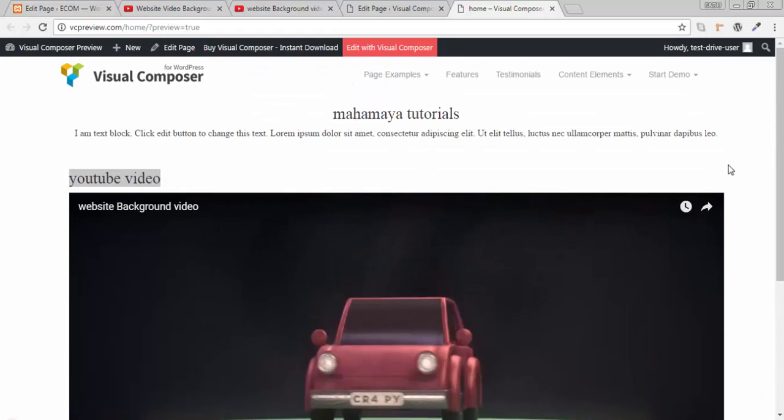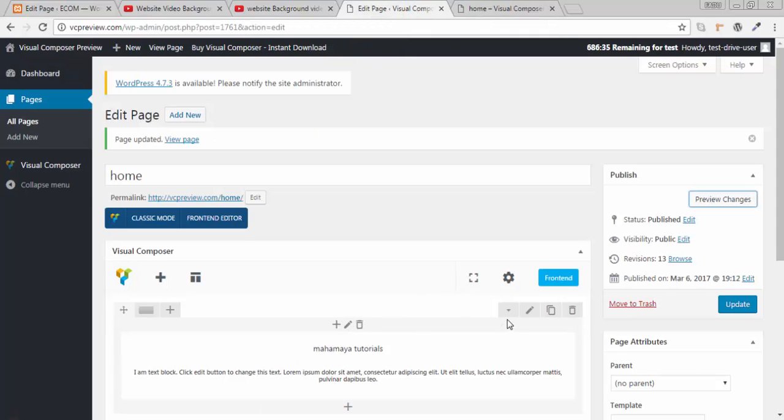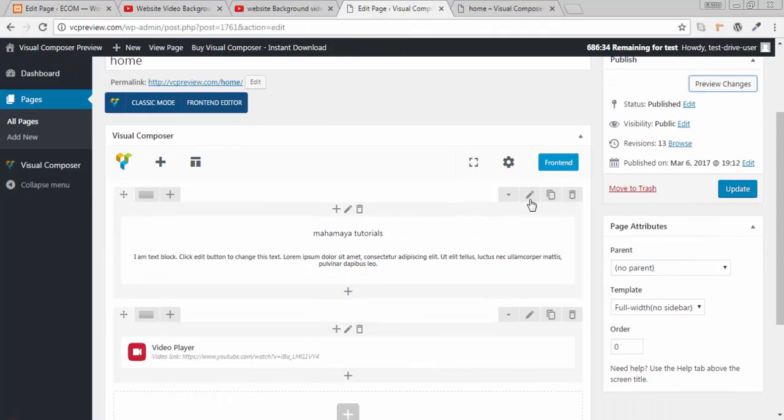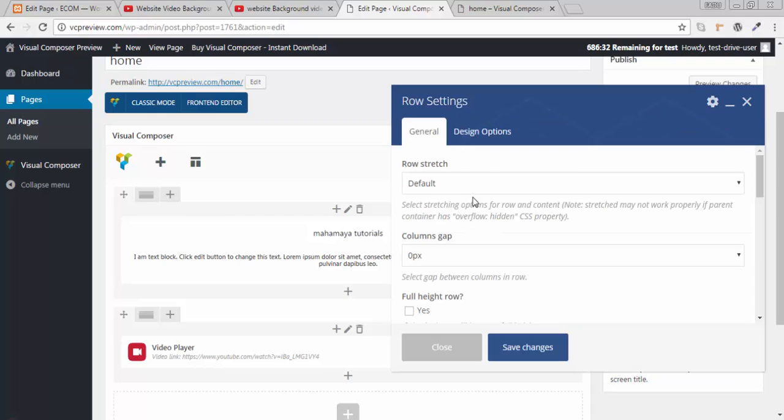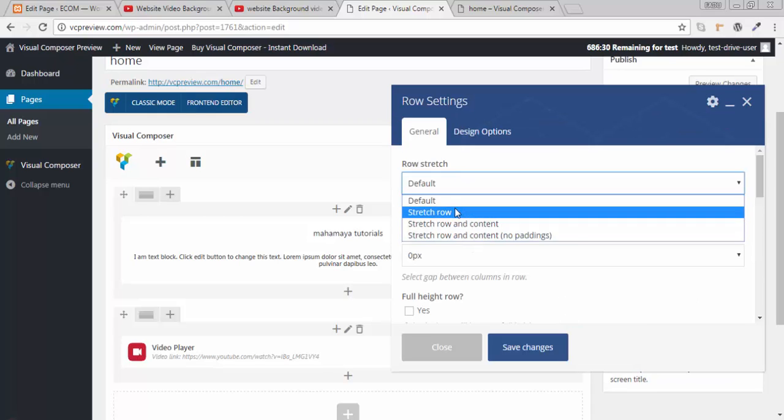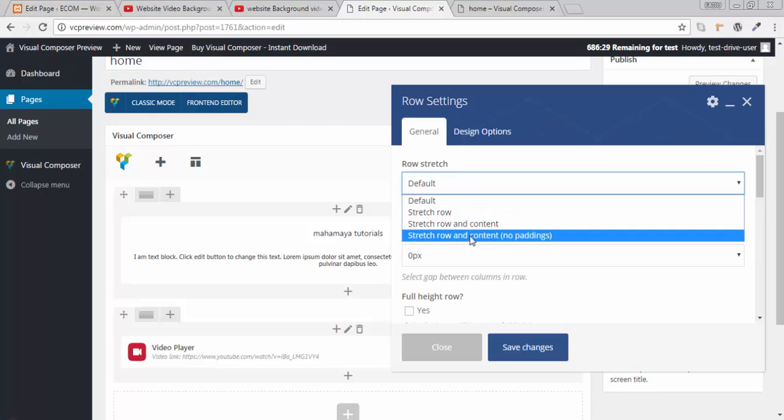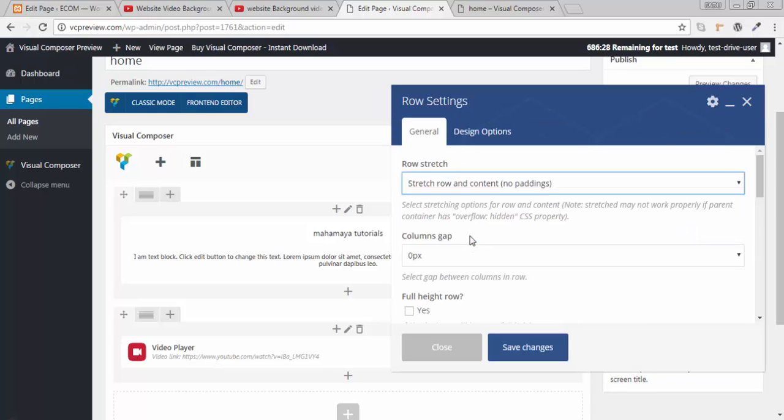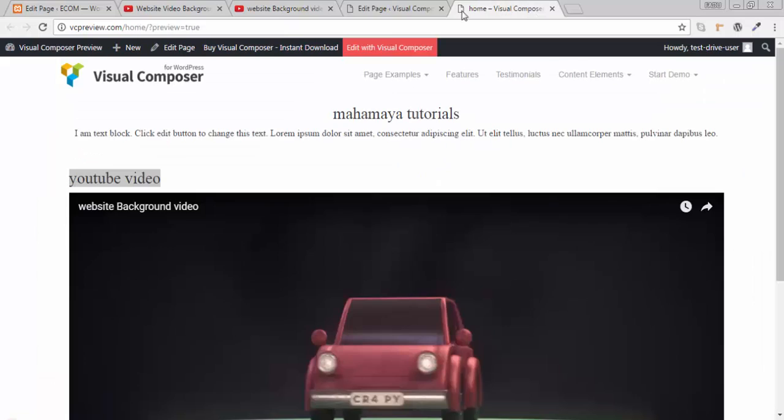Here also we want a background video in this. So go back. Go to row option. Click on this. Click on stretch row and content. No padding. I don't want any padding from the sides.